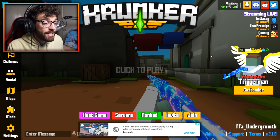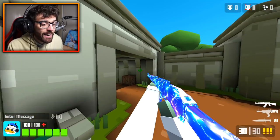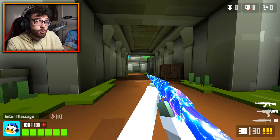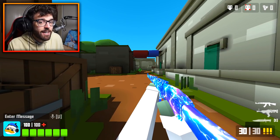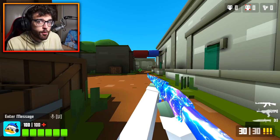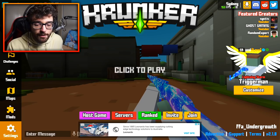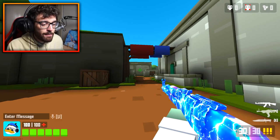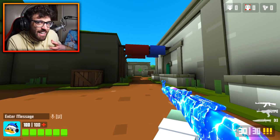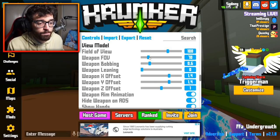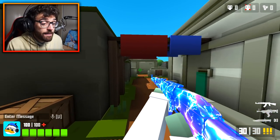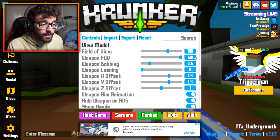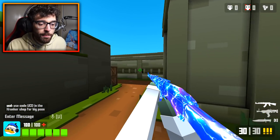Weapon field of view is set at 120, the highest possible, so my gun is pushed far out on the screen and doesn't take up much space. If I drop it to 80 or 60 the gun takes up a lot of screen real estate. 100 is a good middle ground, but personally I have it at 120.